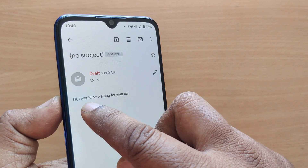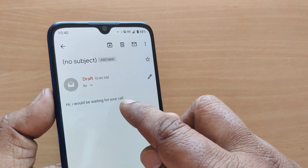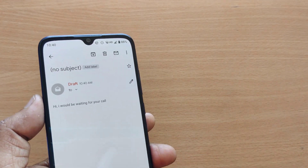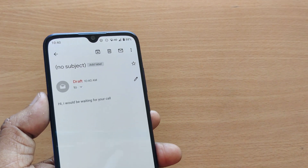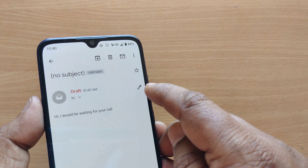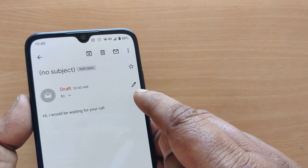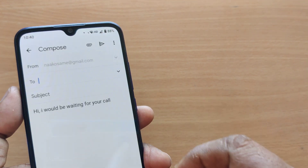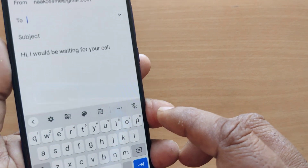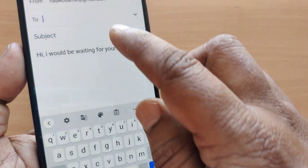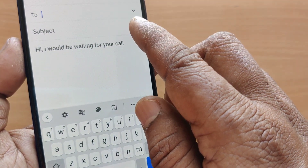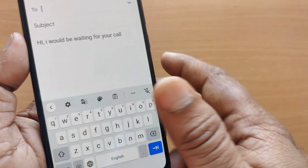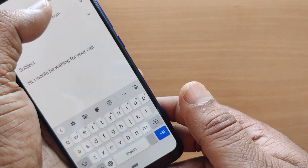This draft section shows whatever you have written earlier. I just wrote 'Hi, I would be waiting for your call.' This message is in my draft section. If I would like to send it to someone, I can tap on the edit option and add the recipient's email address.